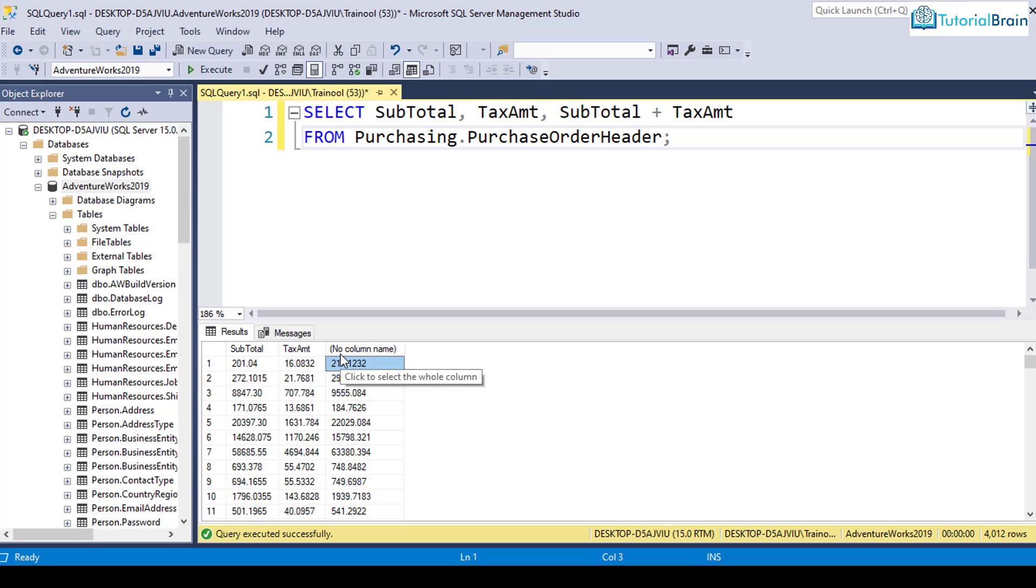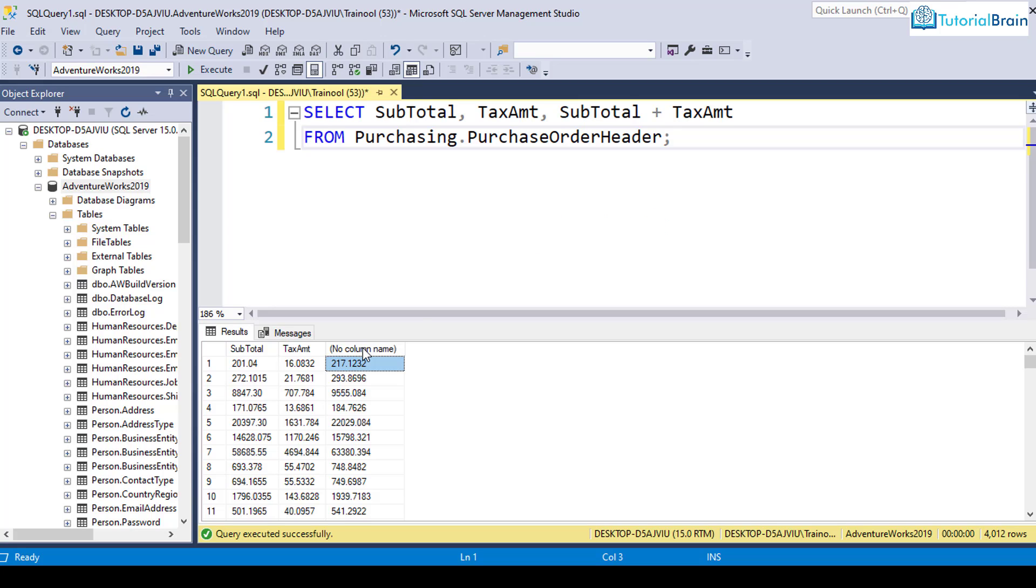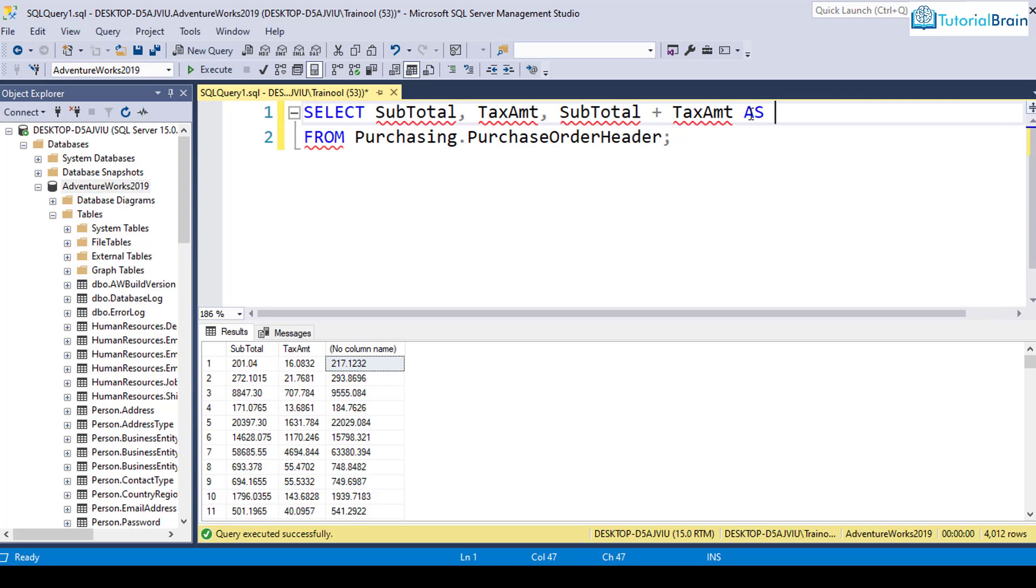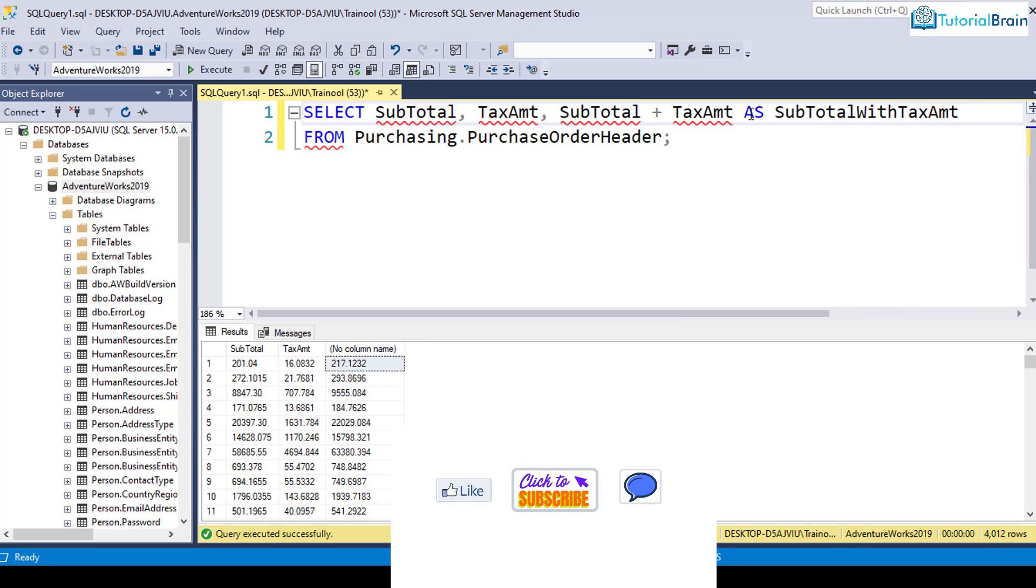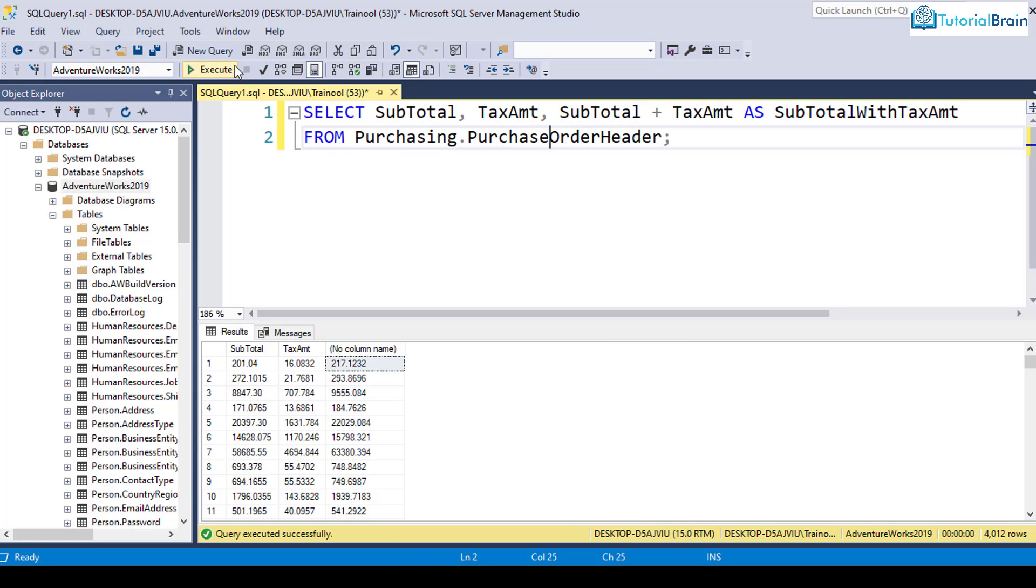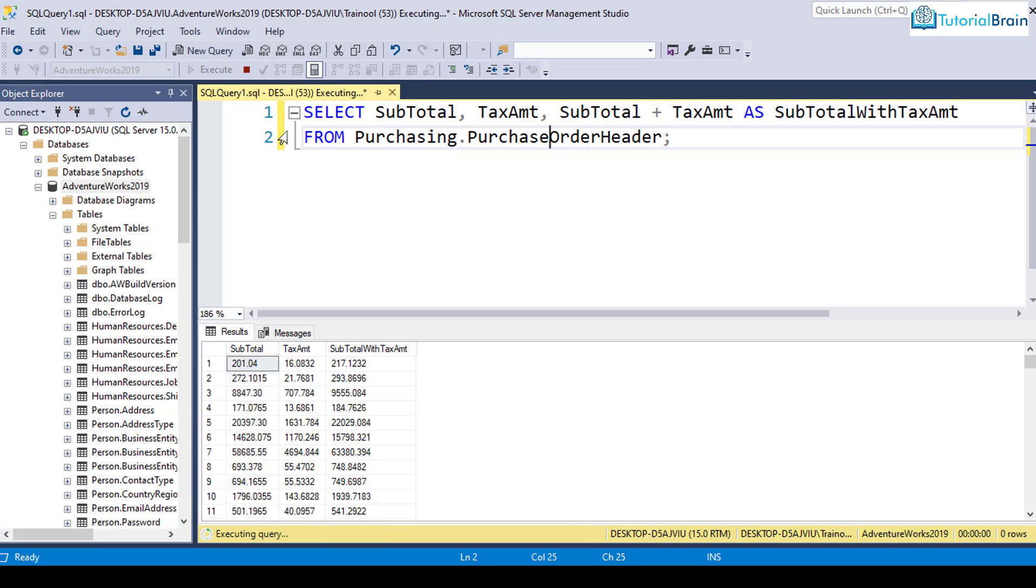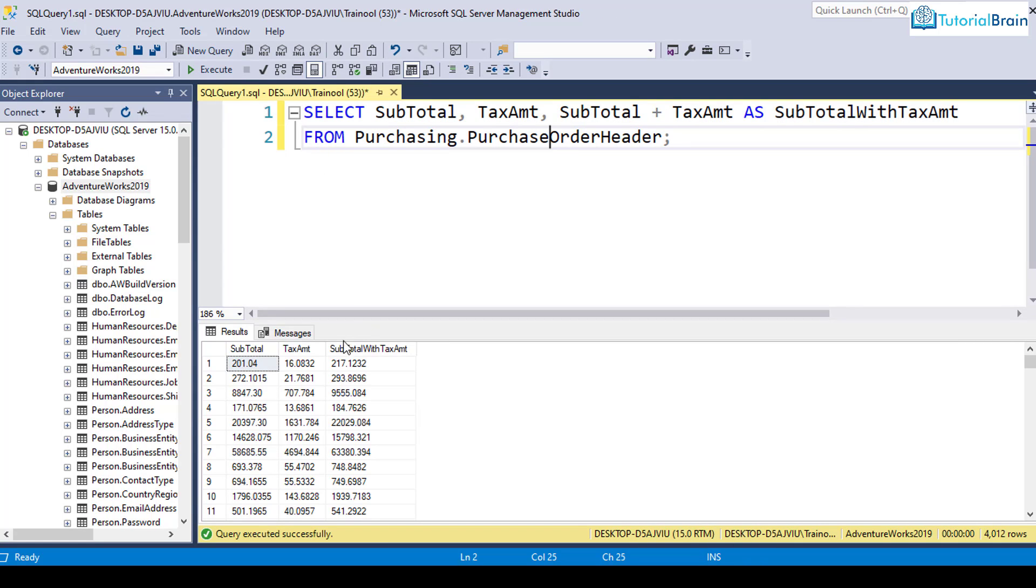Now you see it is not showing any column name. So if you want to display a particular column name of your choice, then you can use an alias. For that you have to use the AS keyword. Let's say I want to give an alias, a temporary column name. I can say subtotal with tax amount. I've given a meaningful name. If I execute this, now you see this is the column name which is displaying here. This is just a temporary column name.